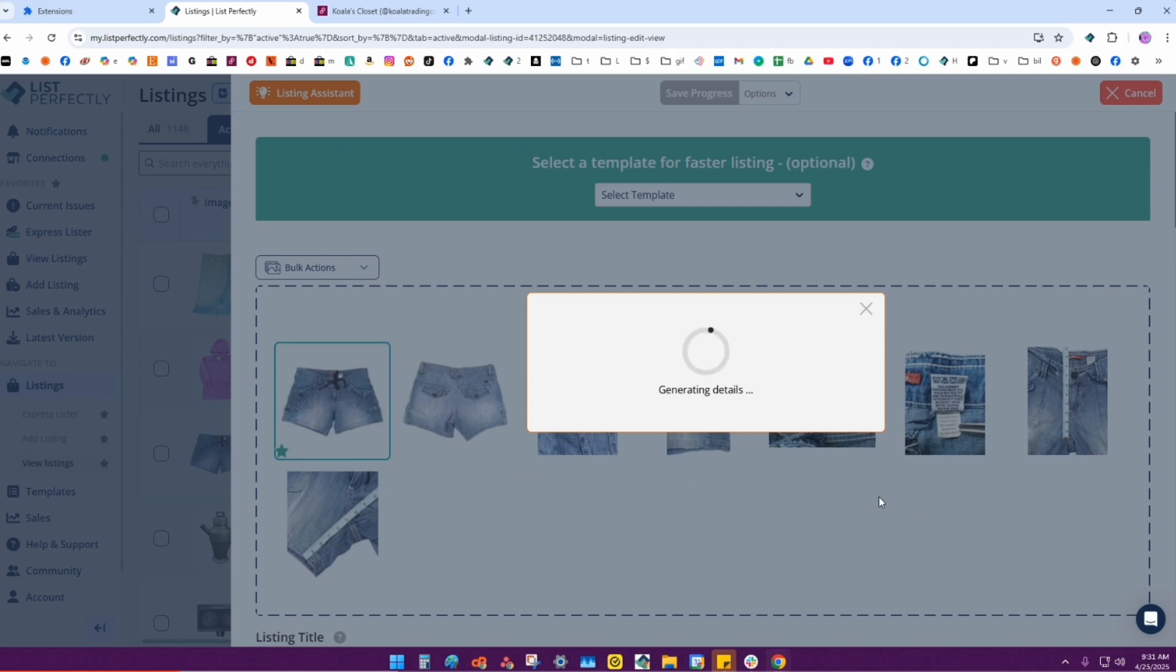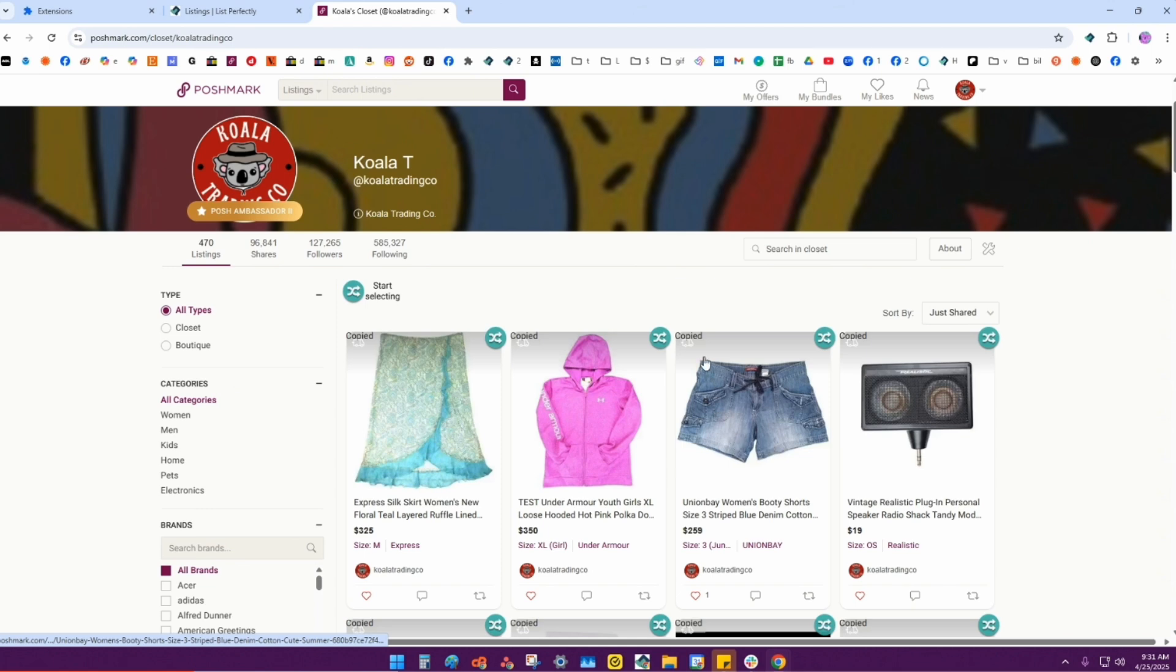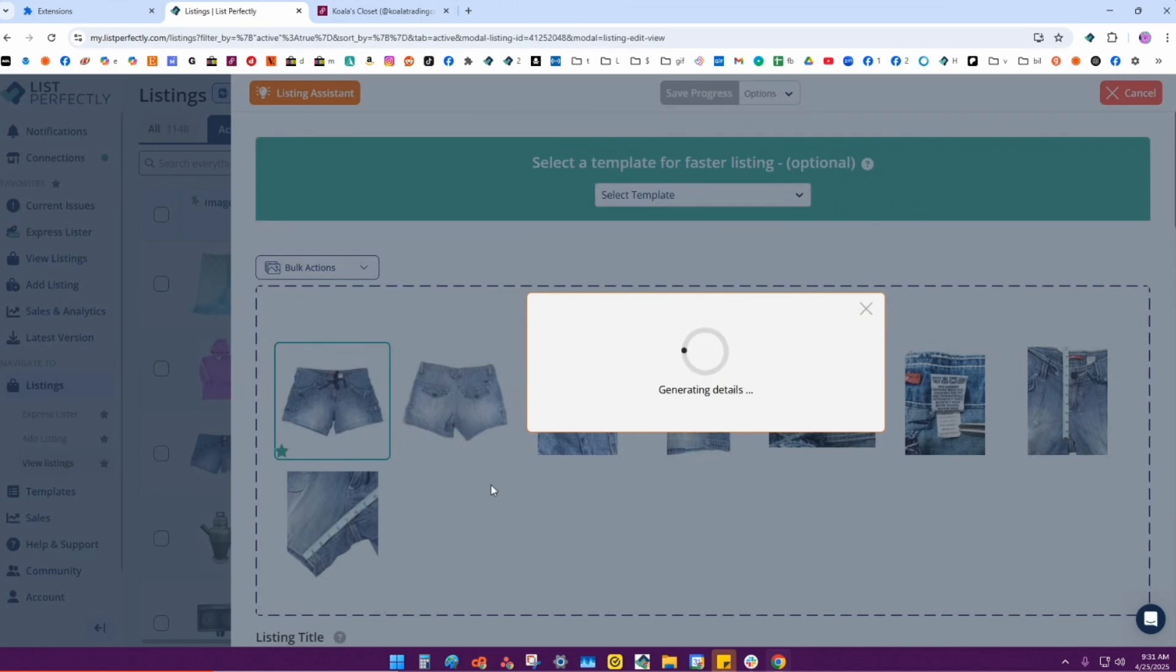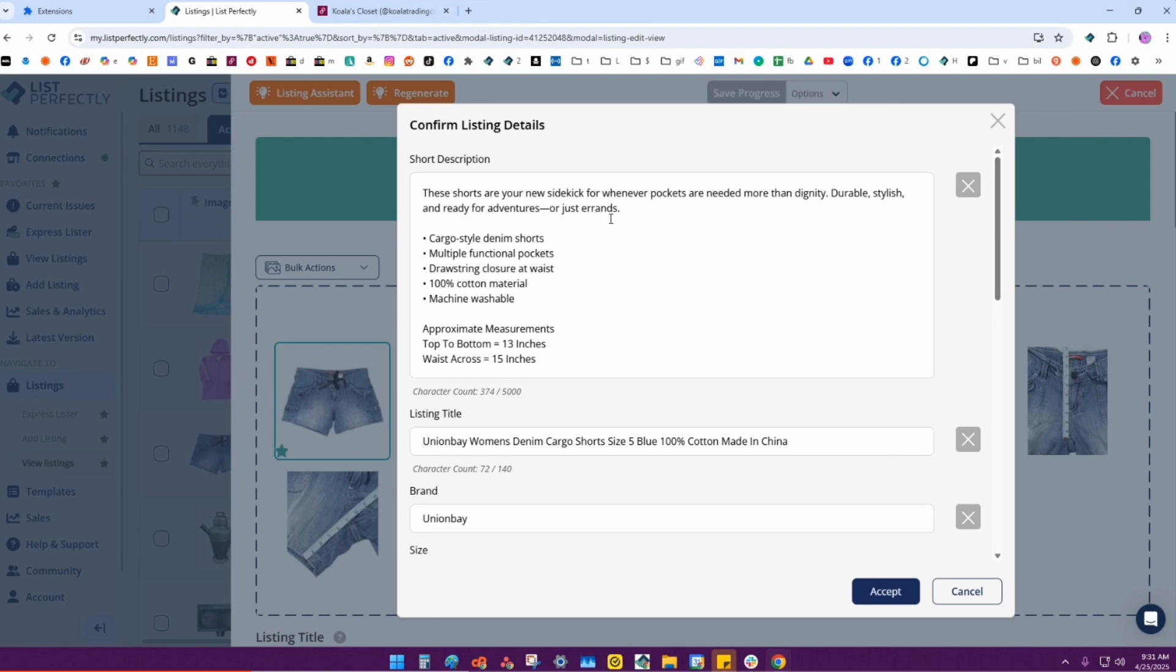I can go here to my closet, Poshmark closet, and show you that this listing is already in there. You can have up to 30 images in your List Perfectly listing, but the Listing Assistant will read the first six images.